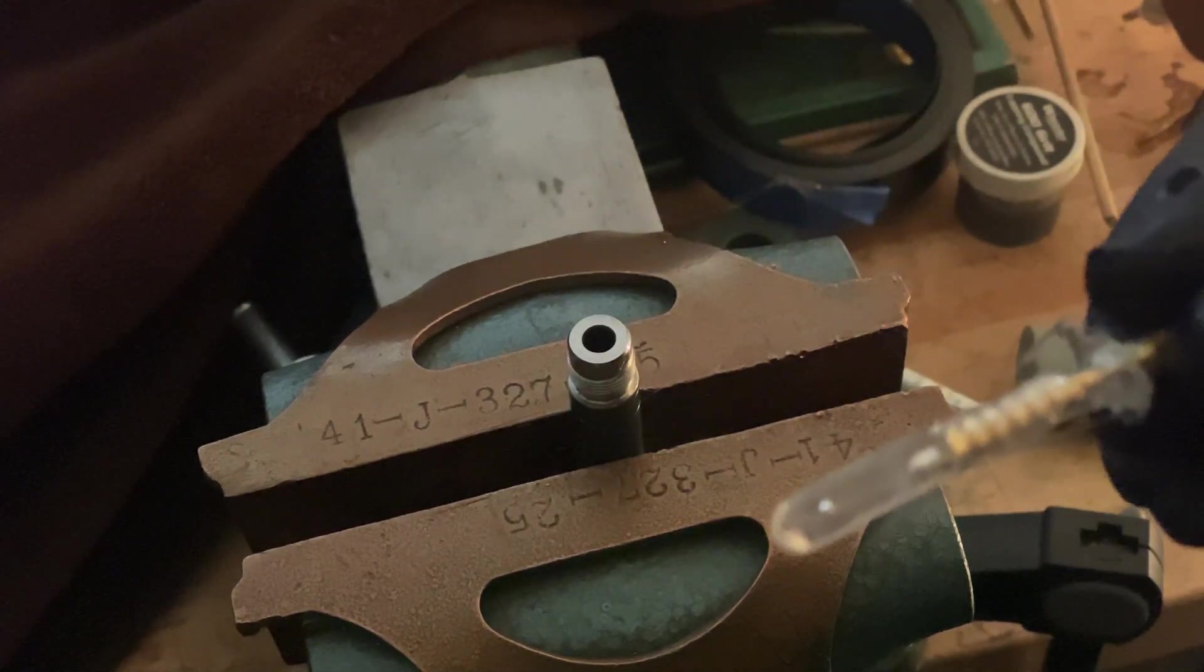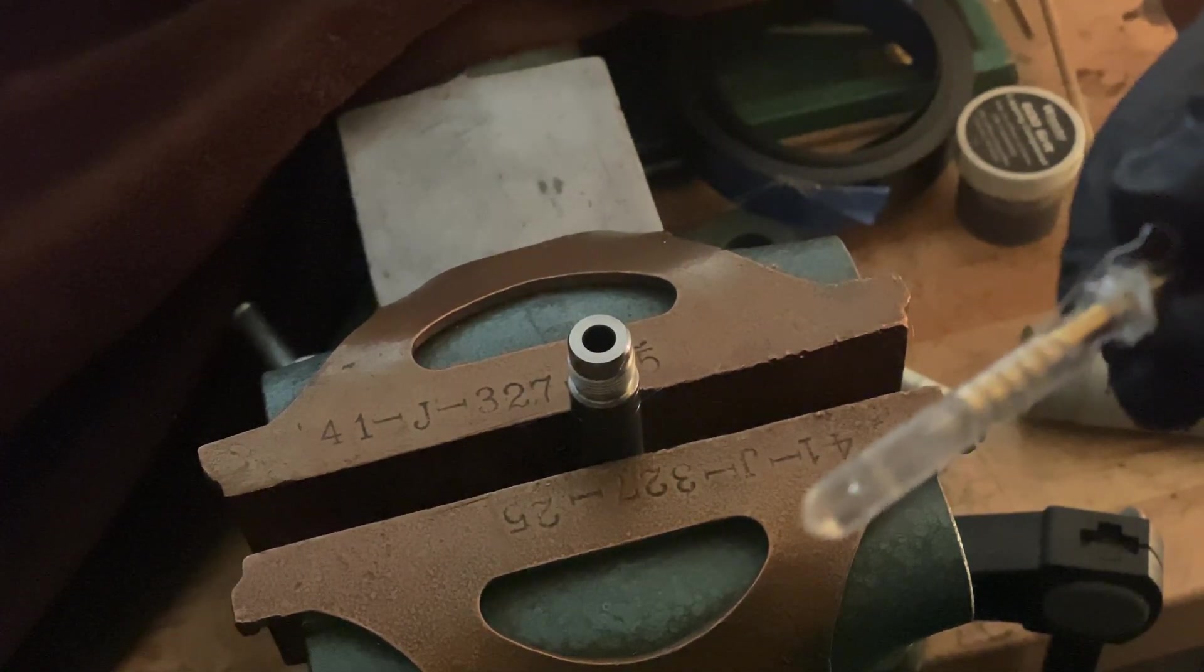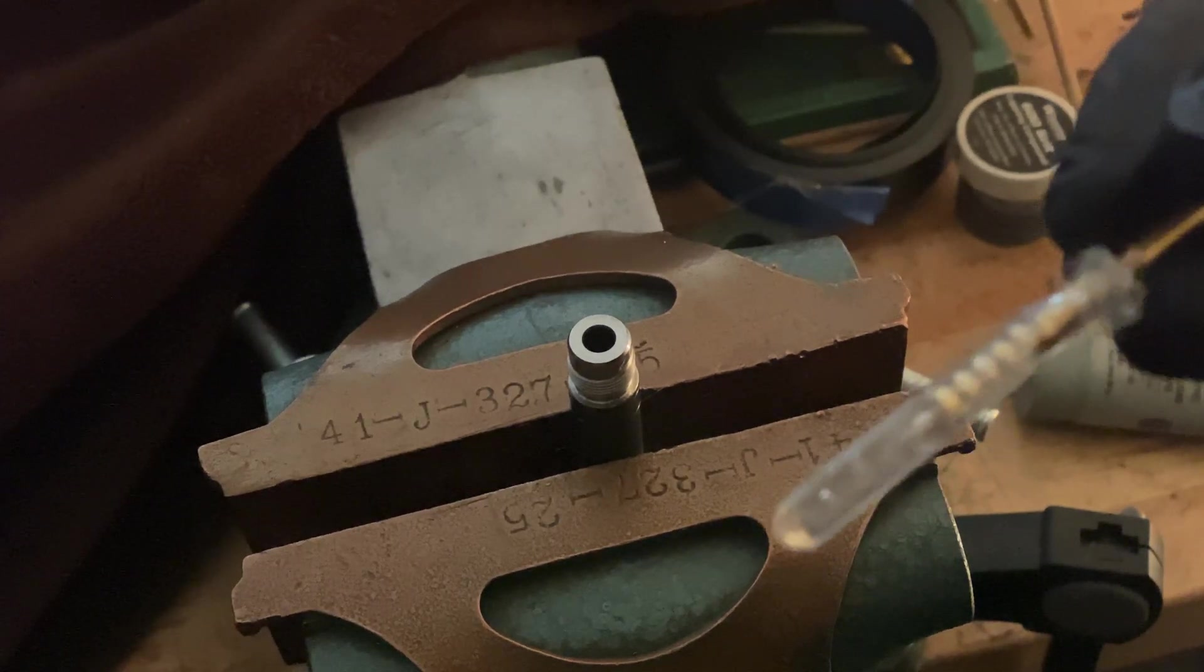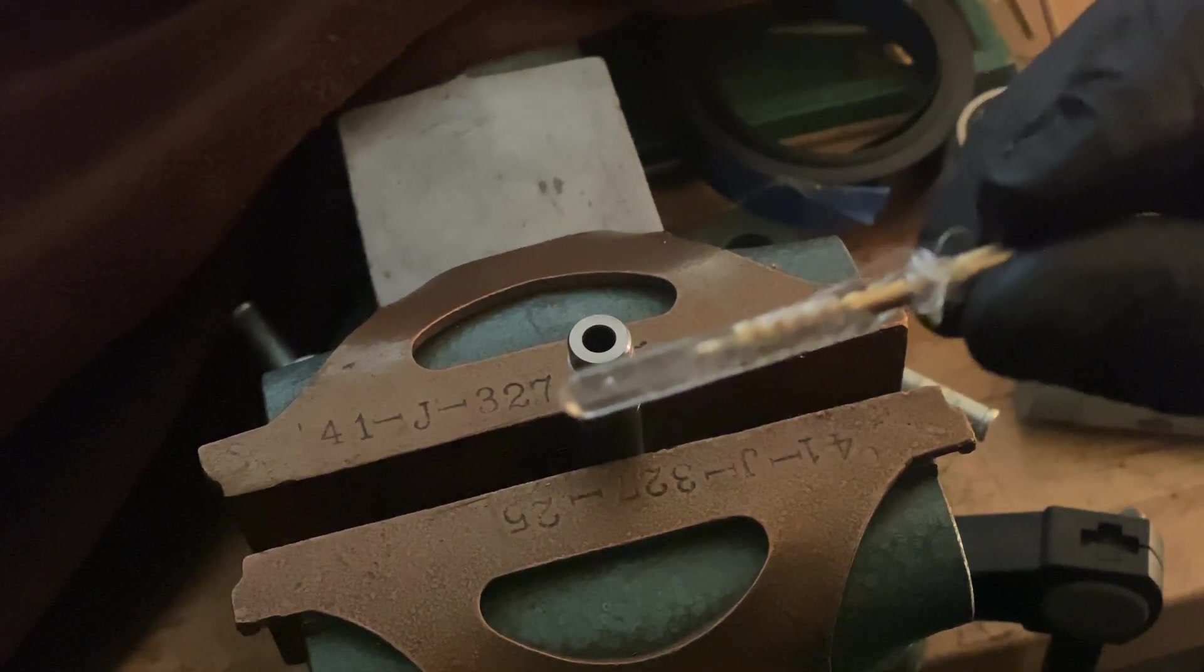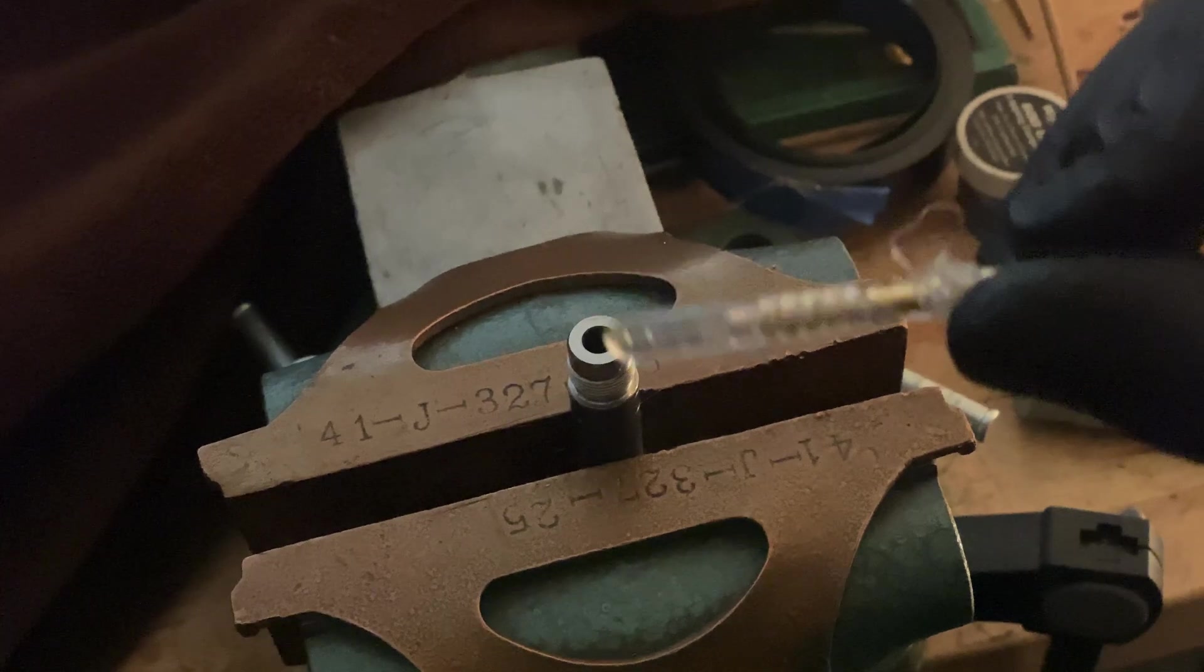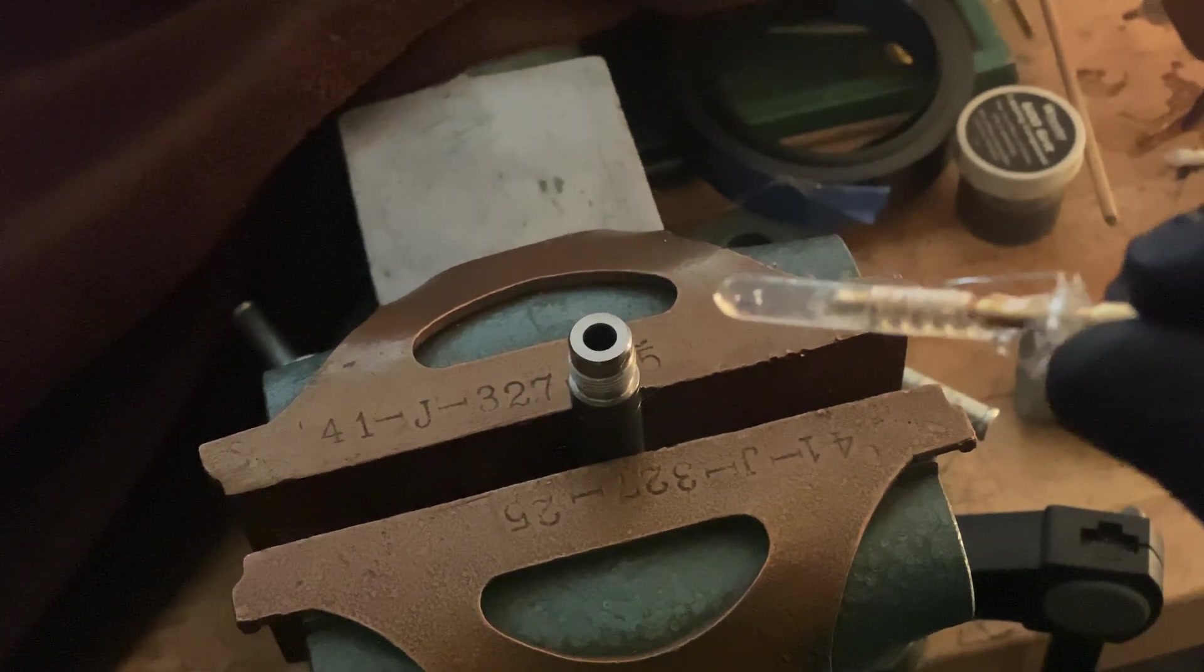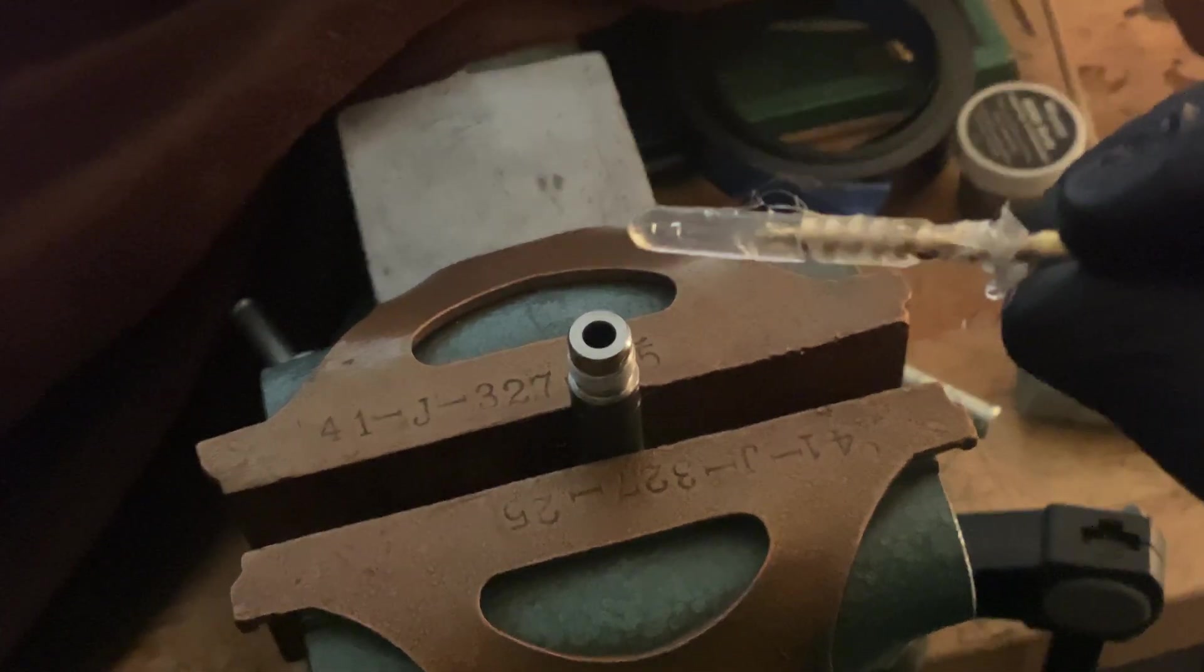There you go. I don't think I got that in there nearly as deep as I wanted to. I'll see if I can get this to focus.